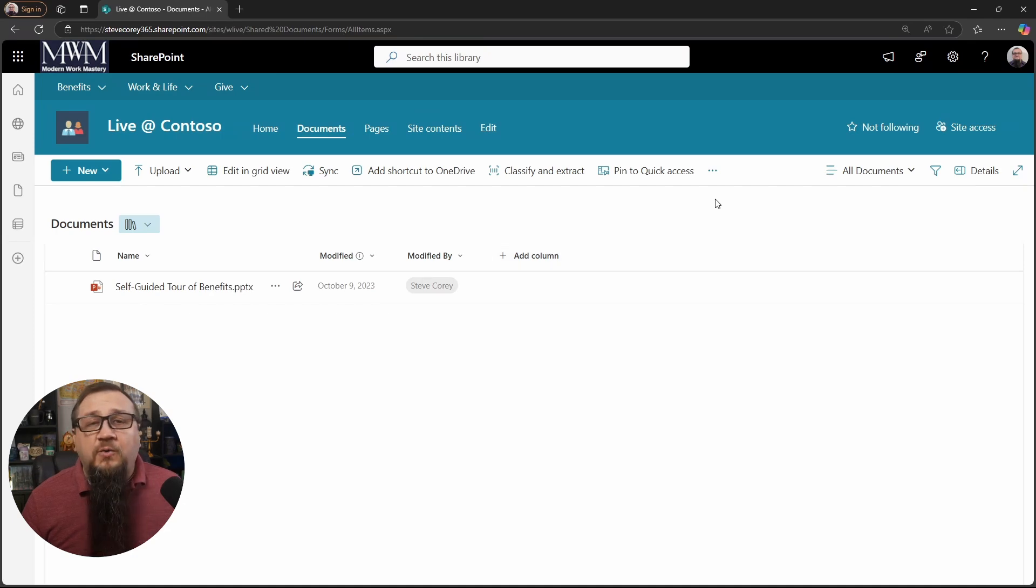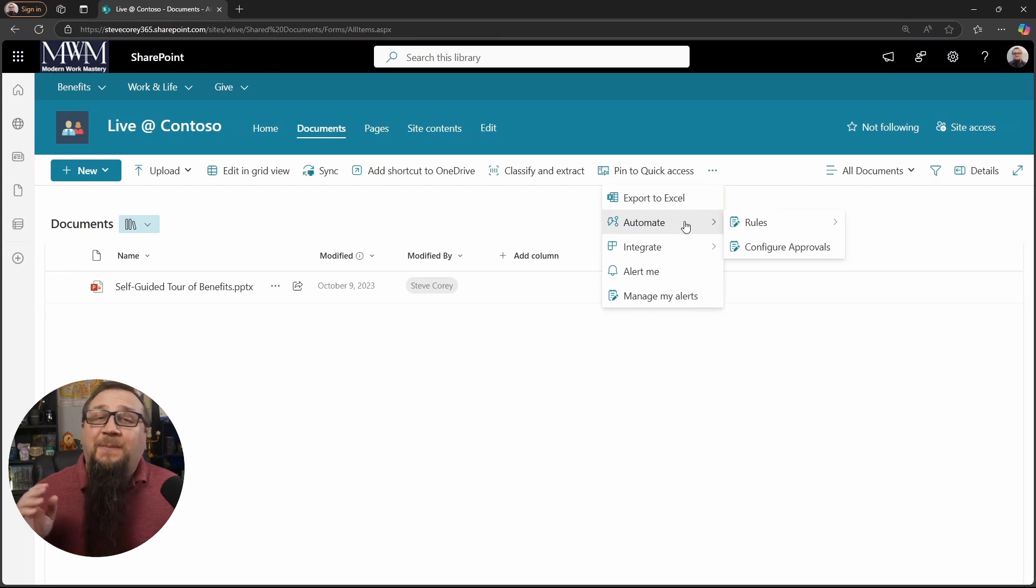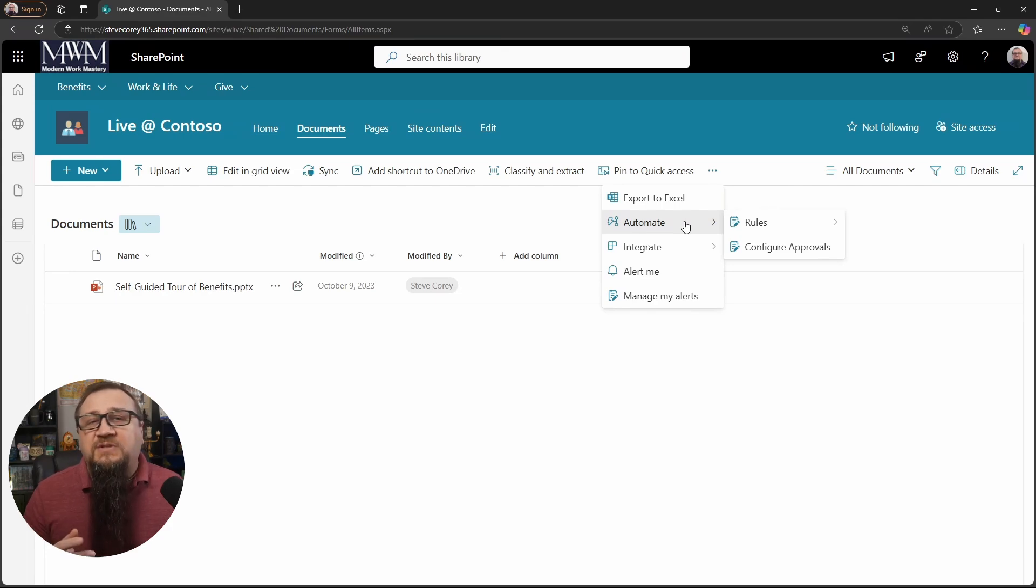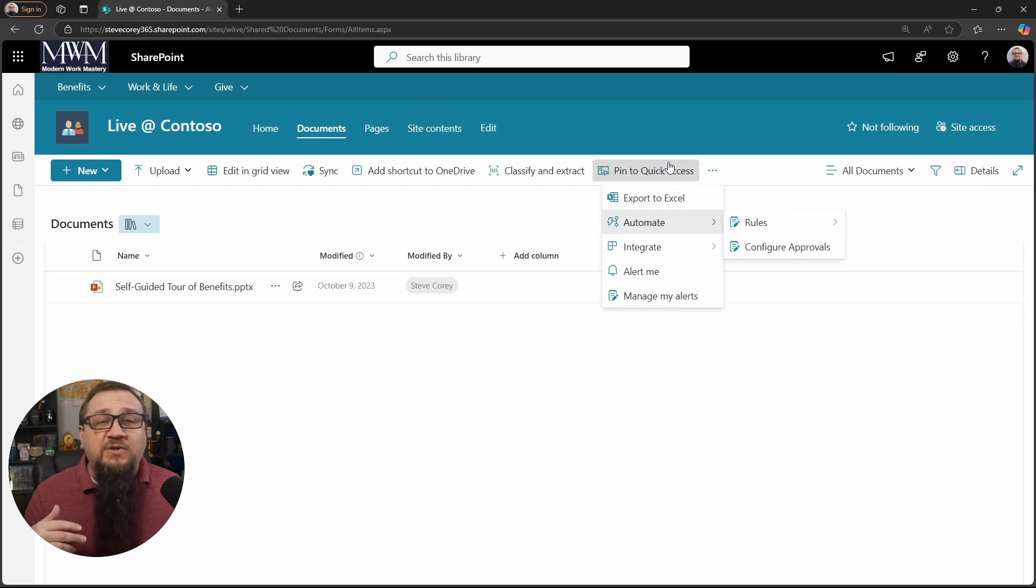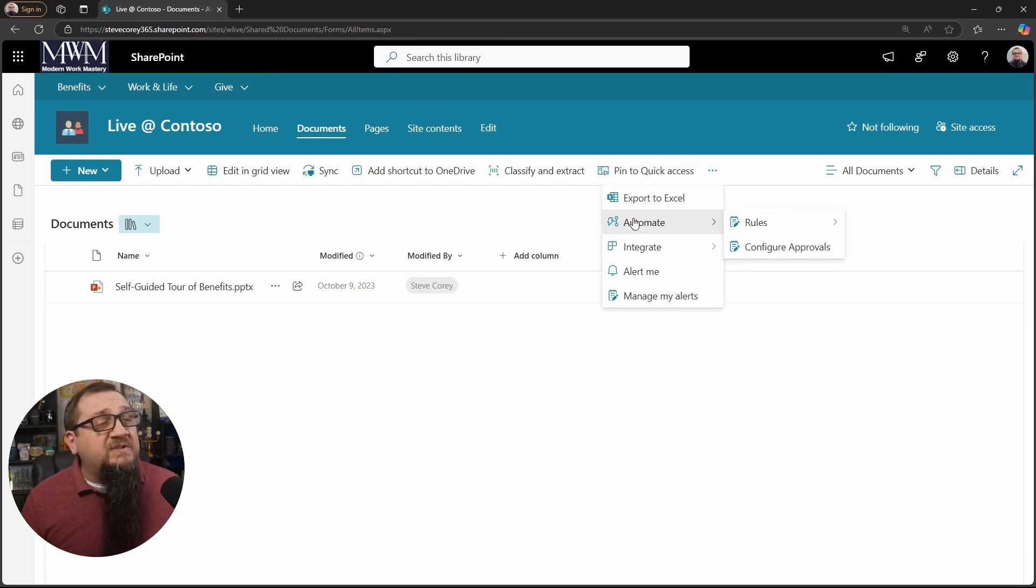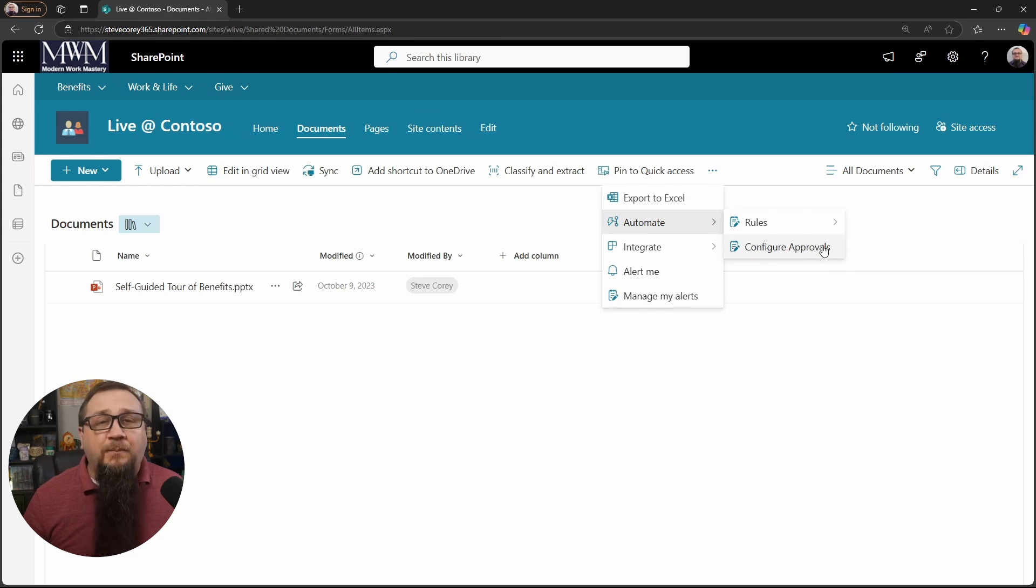What we need to do is we need to click on the three ellipses, and we need to go to the automate menu. Depending on your screen size, you may see automate already there in the command bar, but if you don't, like I don't, then you'll see it under the three dot menu. So under automate, you're going to click on configure approvals. Now you should have this feature by now. It was rolled out a while ago.